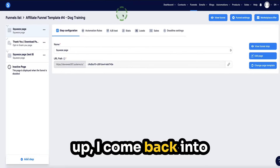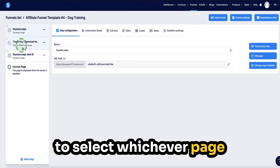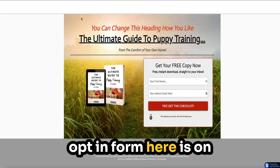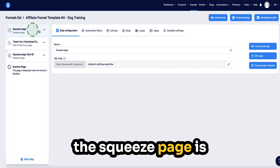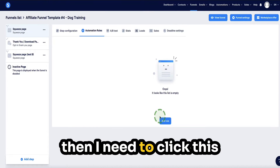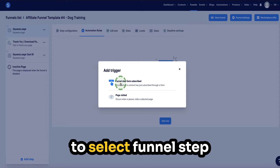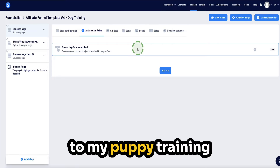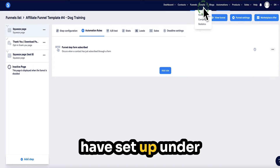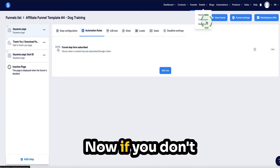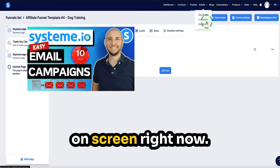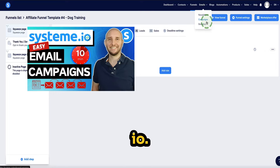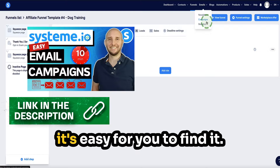To set this up, come back into systeme.io and select whichever page in your funnel steps has your opt-in form. This opt-in form is on the squeeze page, so with the squeeze page selected, come to automation rules and click add rule. Here I'm going to select funnel step form subscribed, which means I'm going to subscribe them to my puppy training automated email sequence. If you don't know how to do that, I've linked a tutorial in the description that shows you step by step how to set up automated email campaigns in systeme.io.